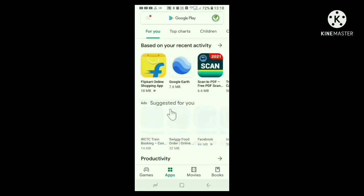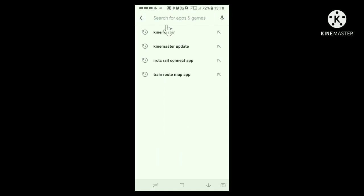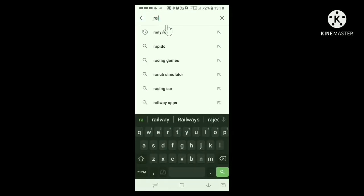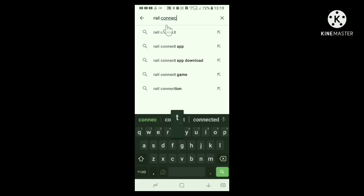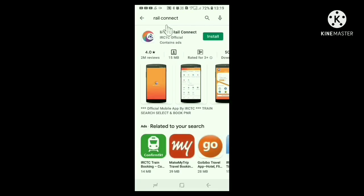In everybody's mobile phone, Play Store will be available. Click Play Store. In the interface that opens, type Rail Connect in the search box at the top. Then click the green button below on the right side. Below that box, the IRCTC Rail Connect app with its emblem appears. Click the install button and the application gets installed.